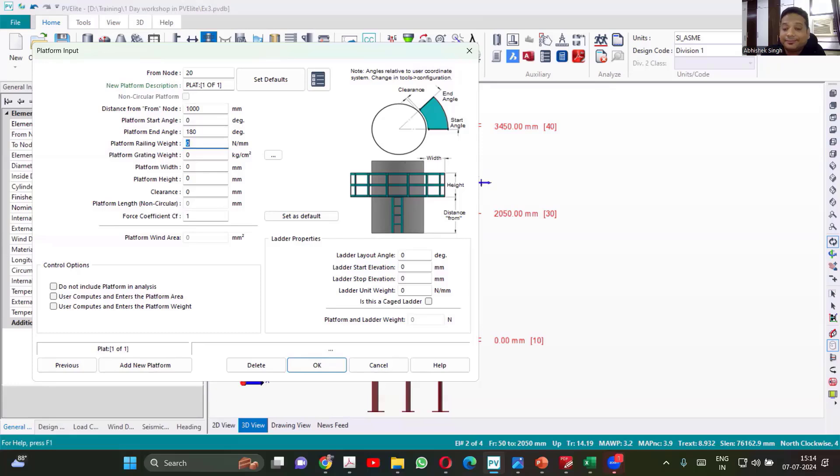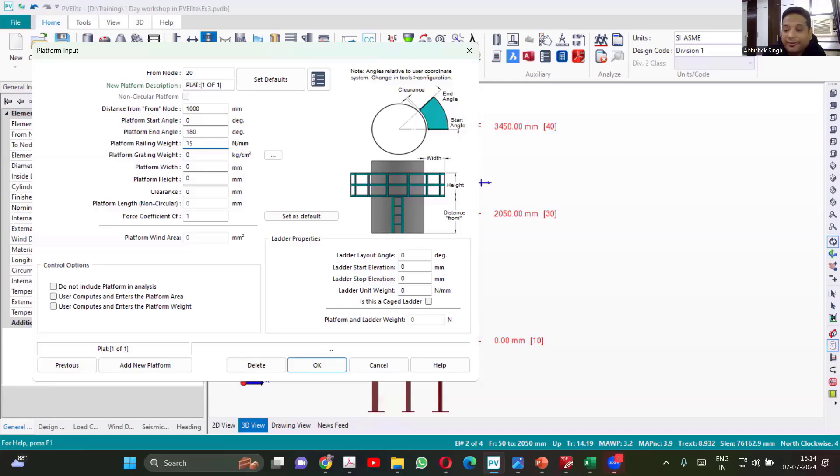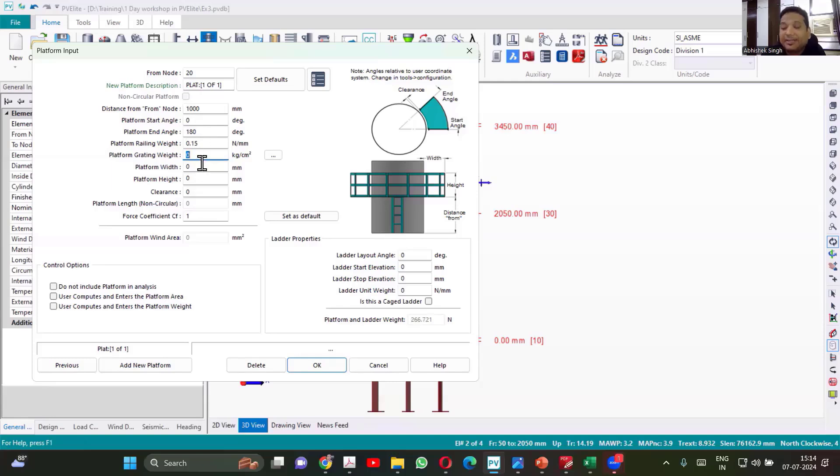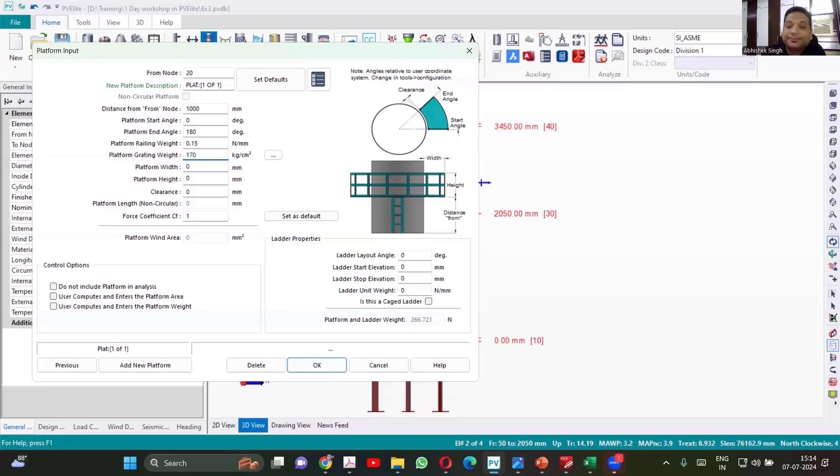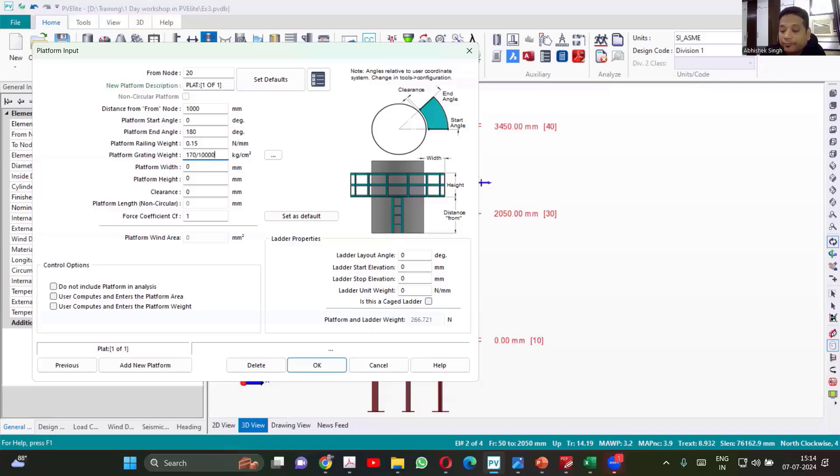Platform railing weight. Railing weight of the platform typically you can consider as 10 or 15 kg per meter. So 15 kg means it will be 150 newton divided by 1000. So this is the standard platform railing weight. Platform grating weight we consider 160 kg per meter square or 170. So if we take 170 kg per meter square, 170 into 10,000 is what we will divide. So that is your platform grating weight.